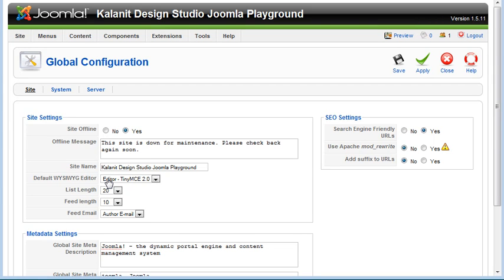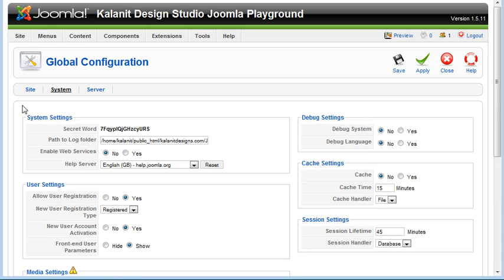Once you go to global configuration you have three options: site, system, and server. You just click on that and you'll see that it changes.